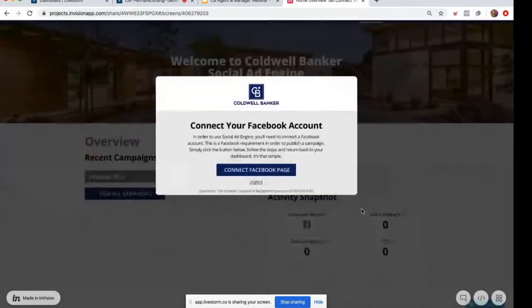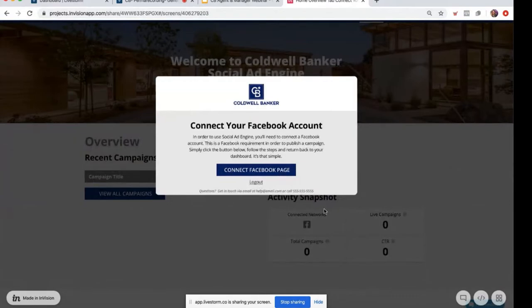From there, you'll be prompted to connect your Facebook account and your business page. This is a really simple onboarding that I will take you through.